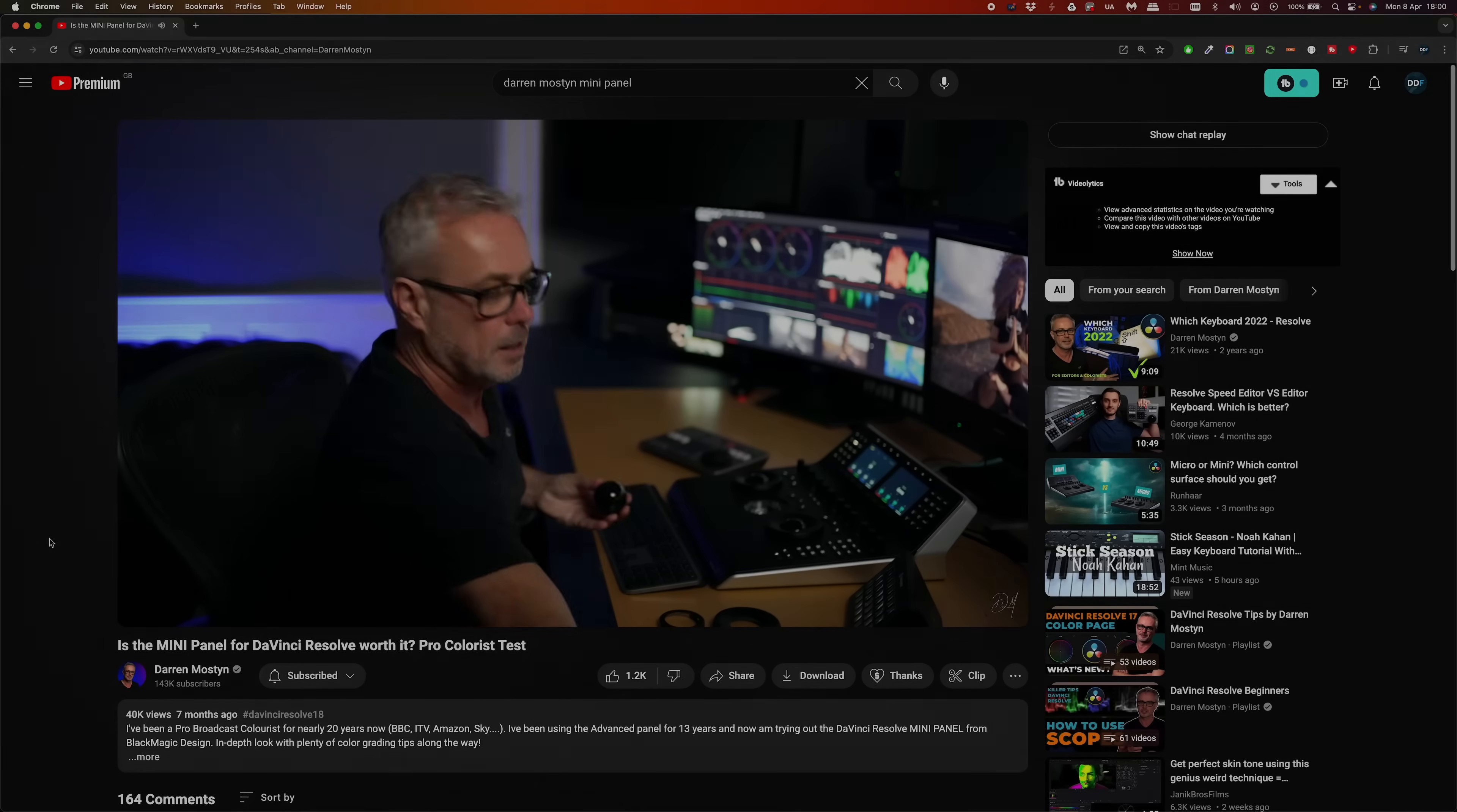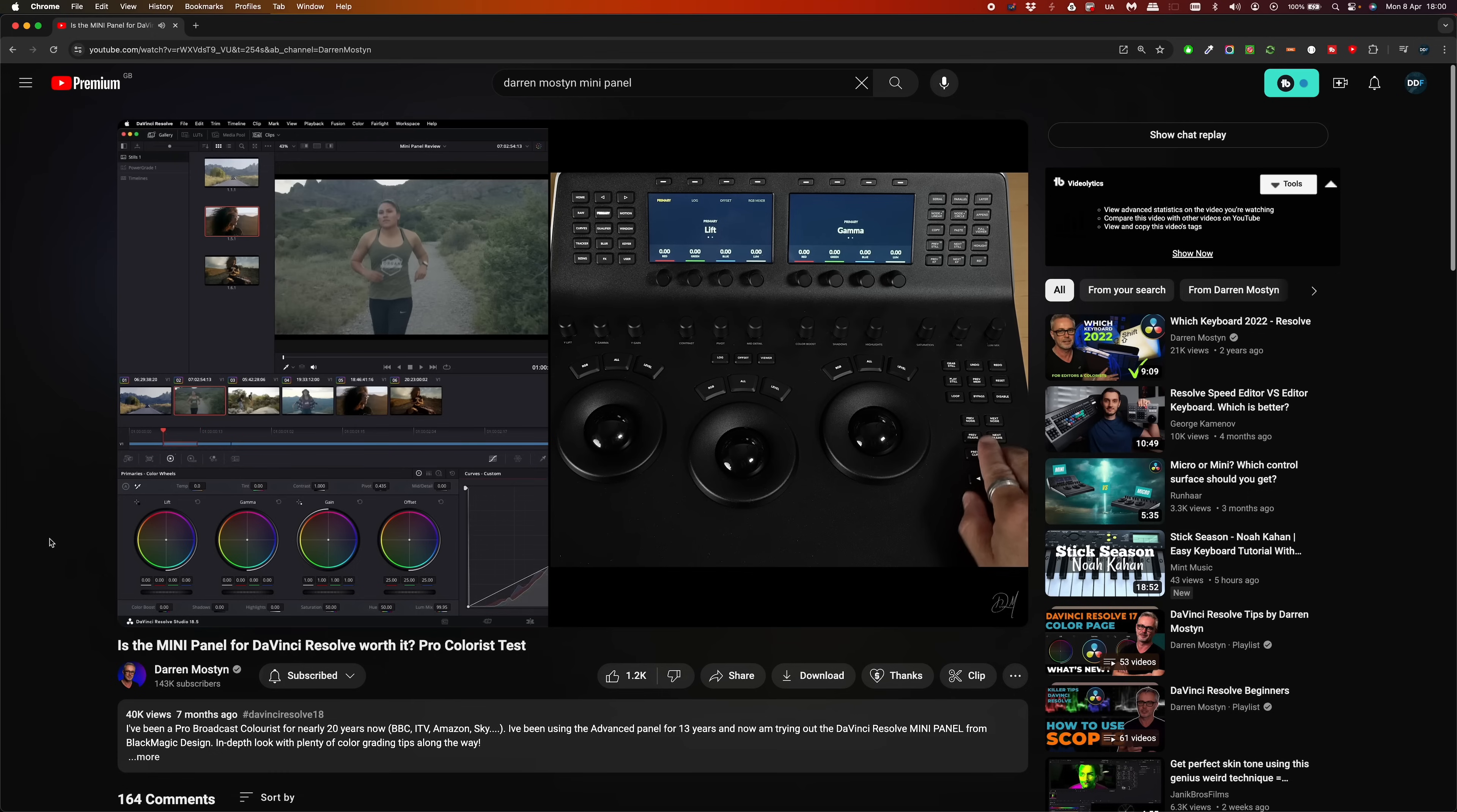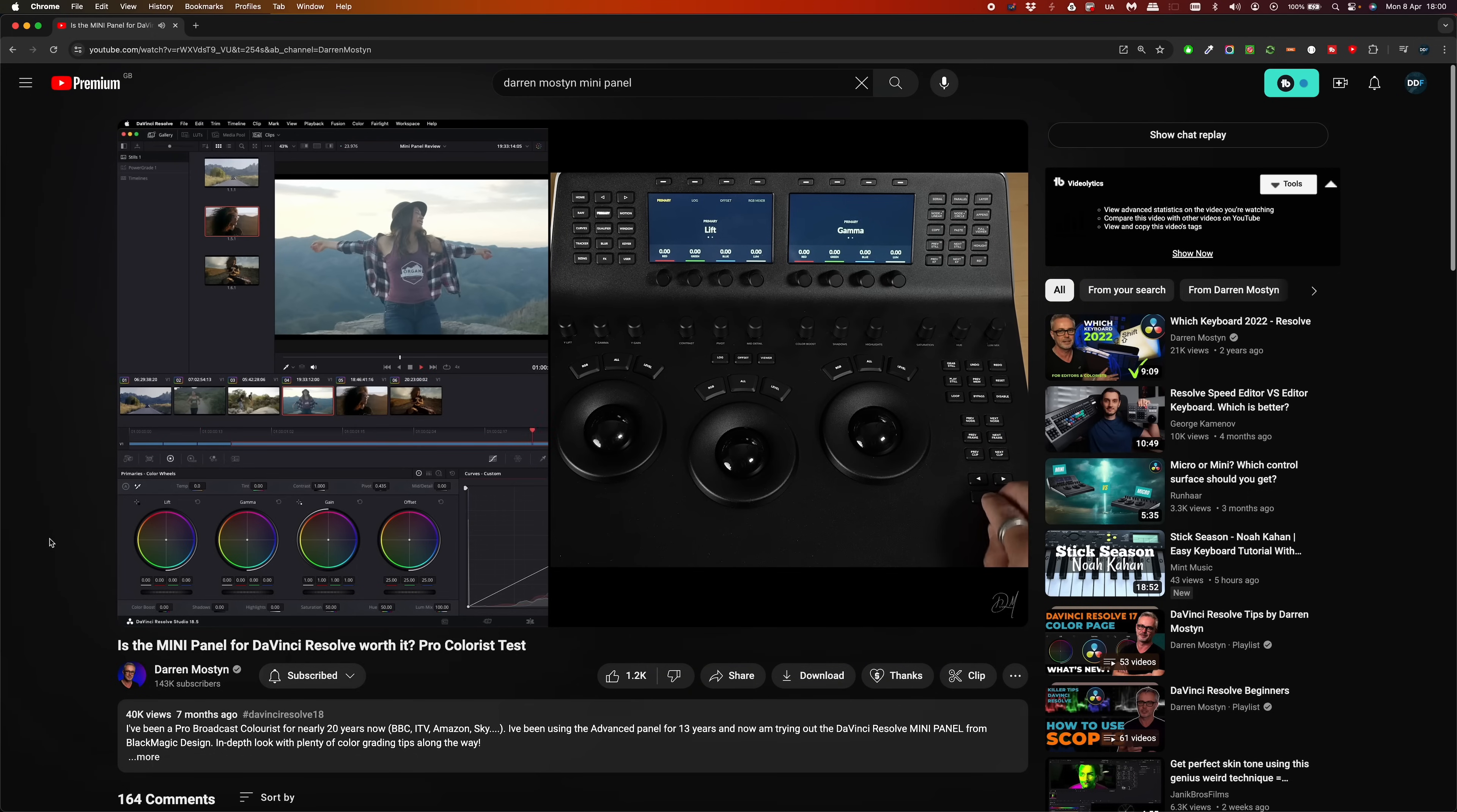I've been watching a lot of YouTube videos recently and I'm getting very jealous of people's mini panels that they use for DaVinci Resolve.